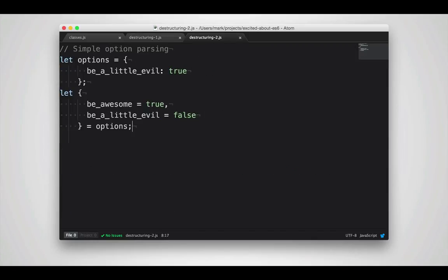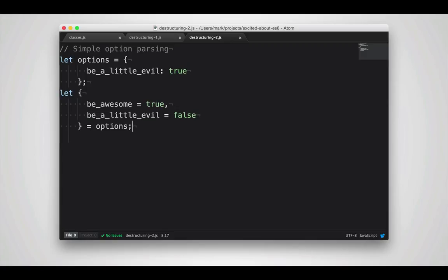This introduces some awesome options for handling things like options which are passed into functions. In this case, I'm defining be awesome and be a little evil, both with default values, and I'm then sending them from an options object that might be passed in from a function call. This is a lot quicker to do in ECMAScript 6 than it would be to do in something like ECMAScript 5, especially without a library like jQuery.